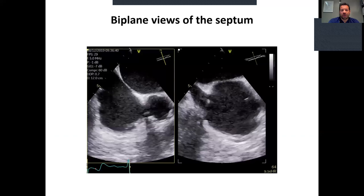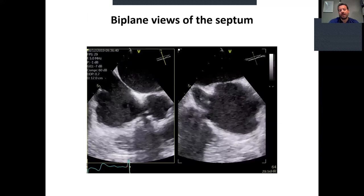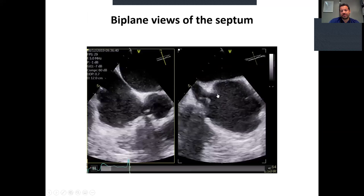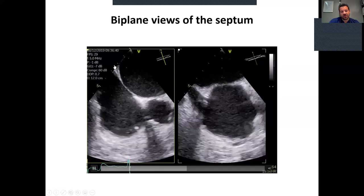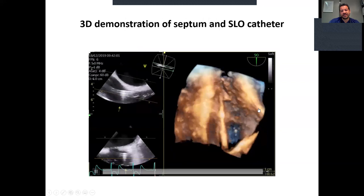When we have the correct diagnosis of the mitral regurgitation, we proceed with the procedure. First, we have to perform a correct transseptal puncture, because if the puncture is correct, the whole operation will be much easier. We have to use biplane views of the short axis and check the superior and inferior part of the septum from the vena caval view. 3D imaging can facilitate the operation.